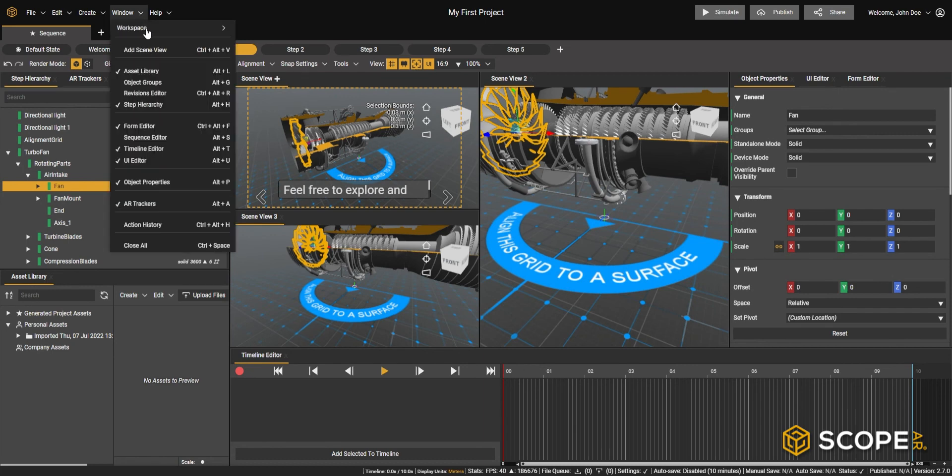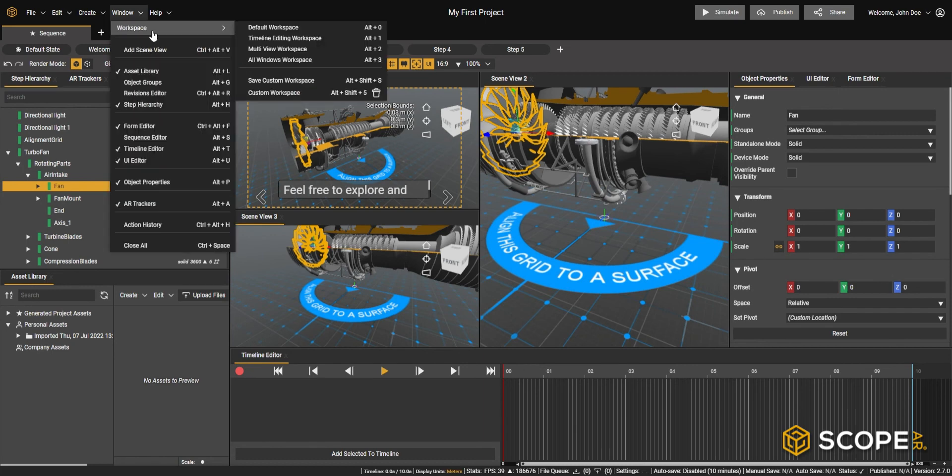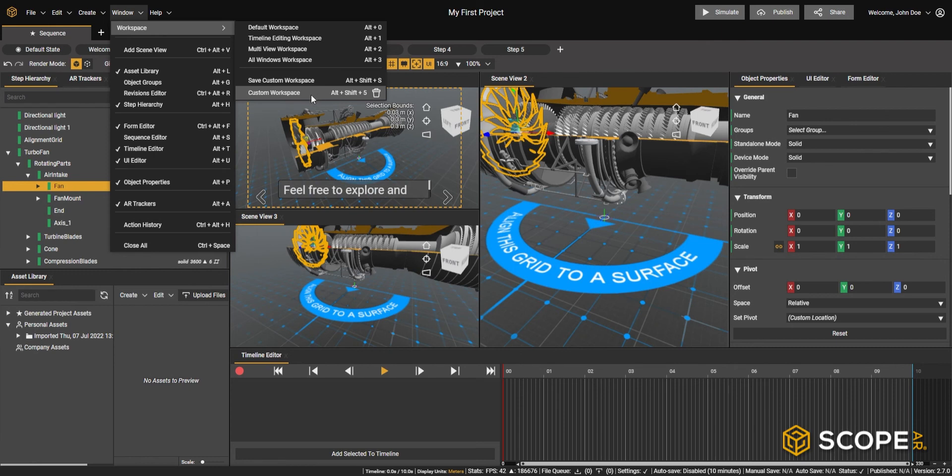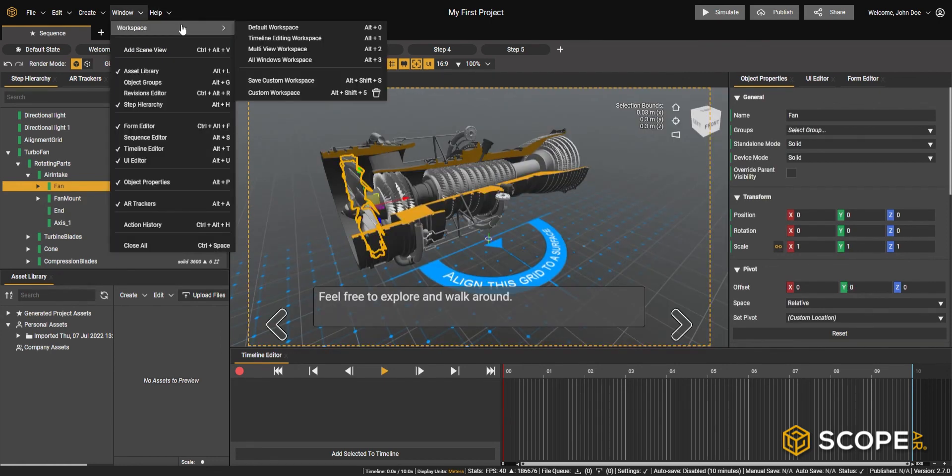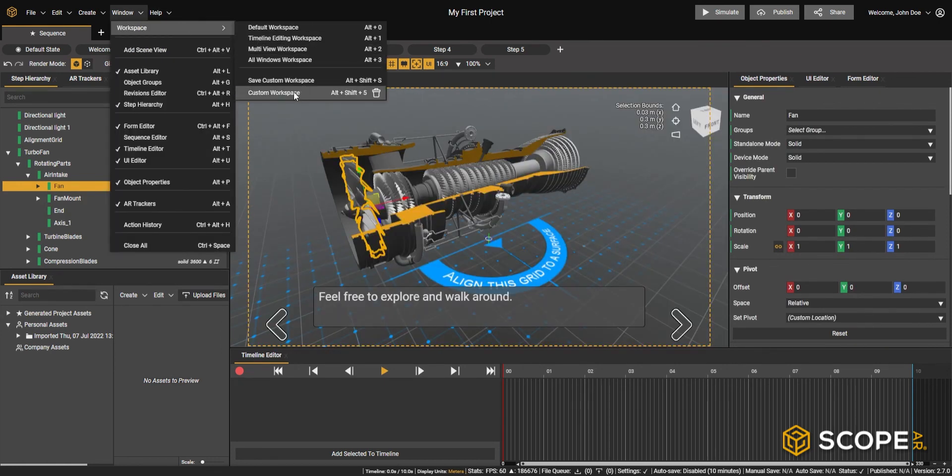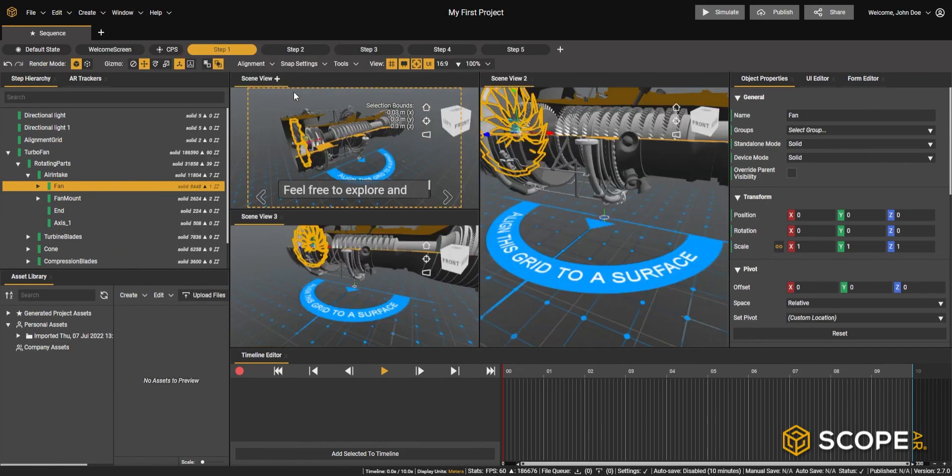After that, the custom workspace is easily available under the same window menu. You can also access it by the hotkeys presented in the file menu, as well as switch back and forth between the different factory presets we have here and the custom workspace that you've created.